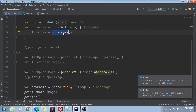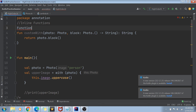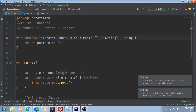Lambdas and higher order functions are really useful, but there is something very important to know. Lambdas are not just functions — they are actually objects. A lambda expression is an instance of a function interface, and that function interface is a subtype of the object class. So essentially, lambdas are objects.